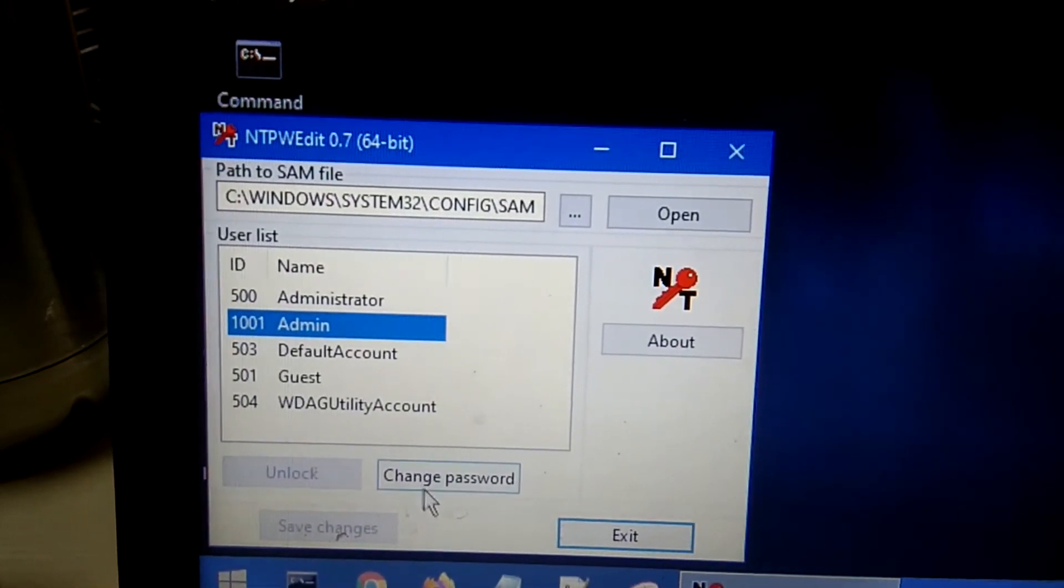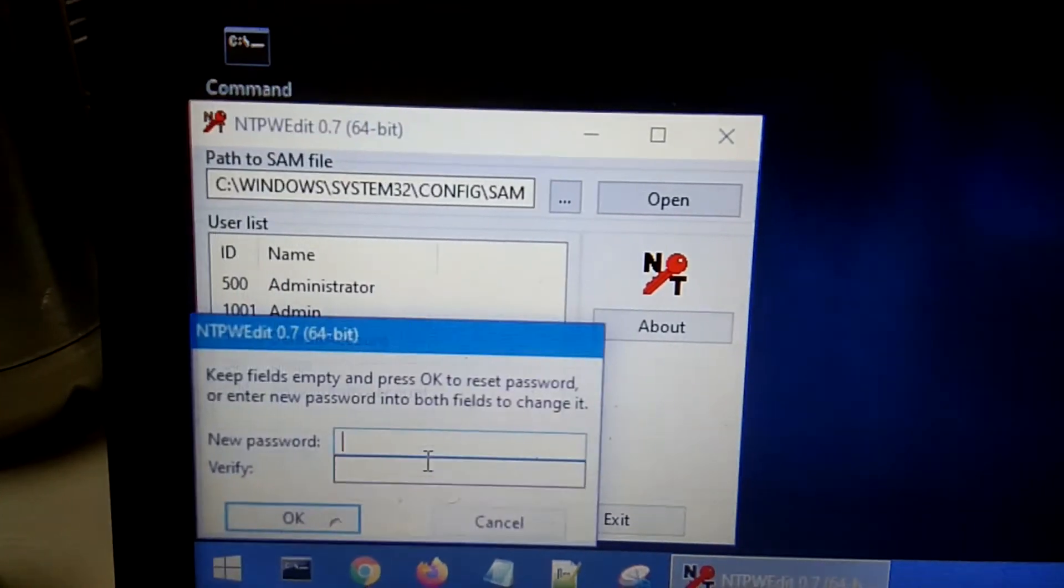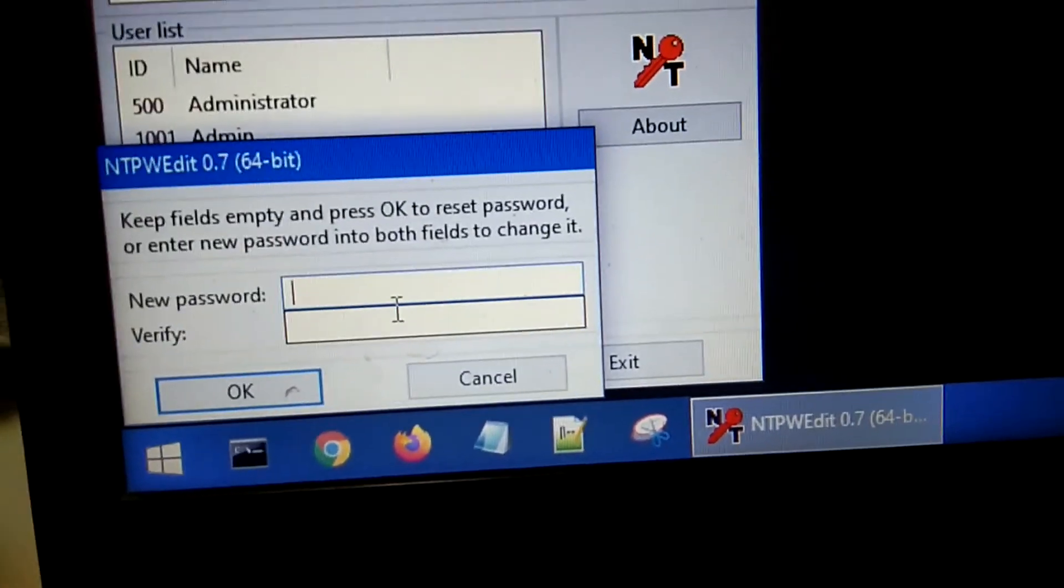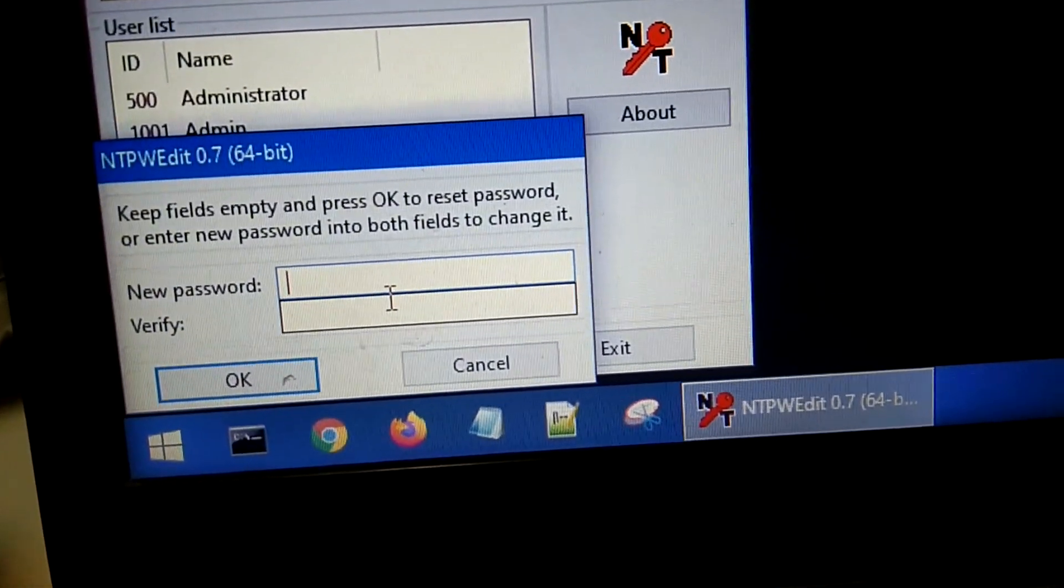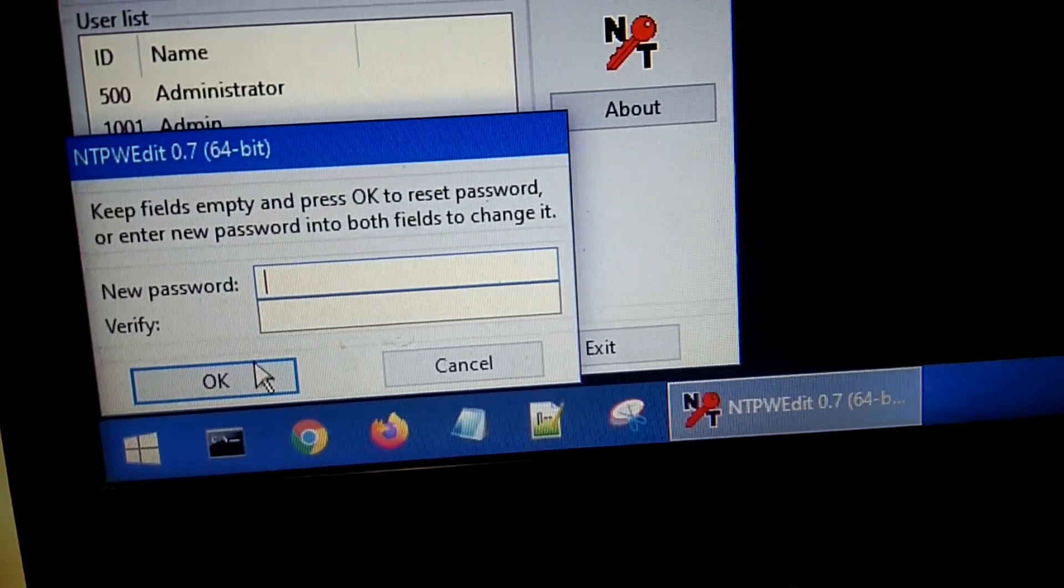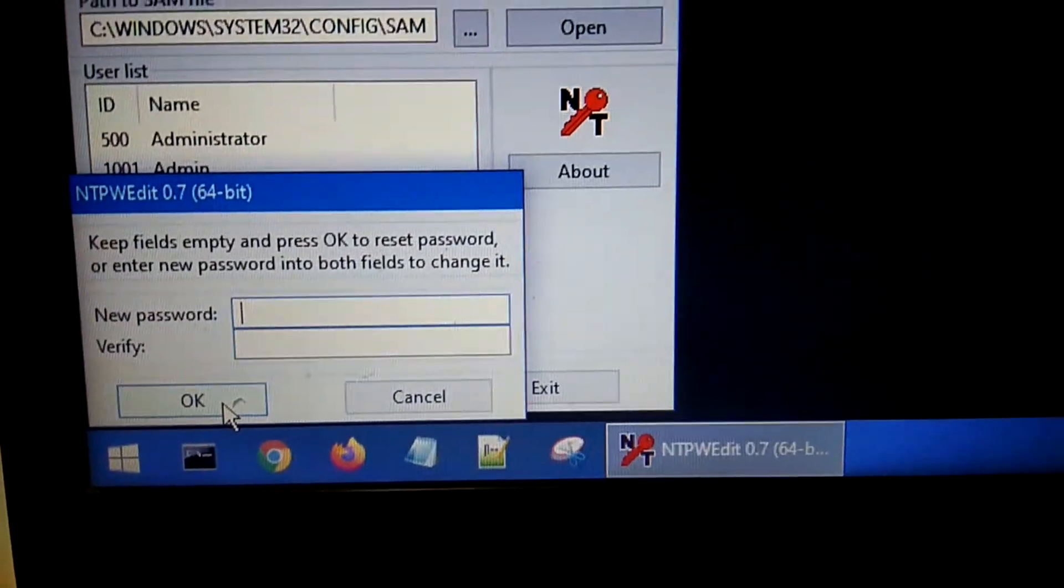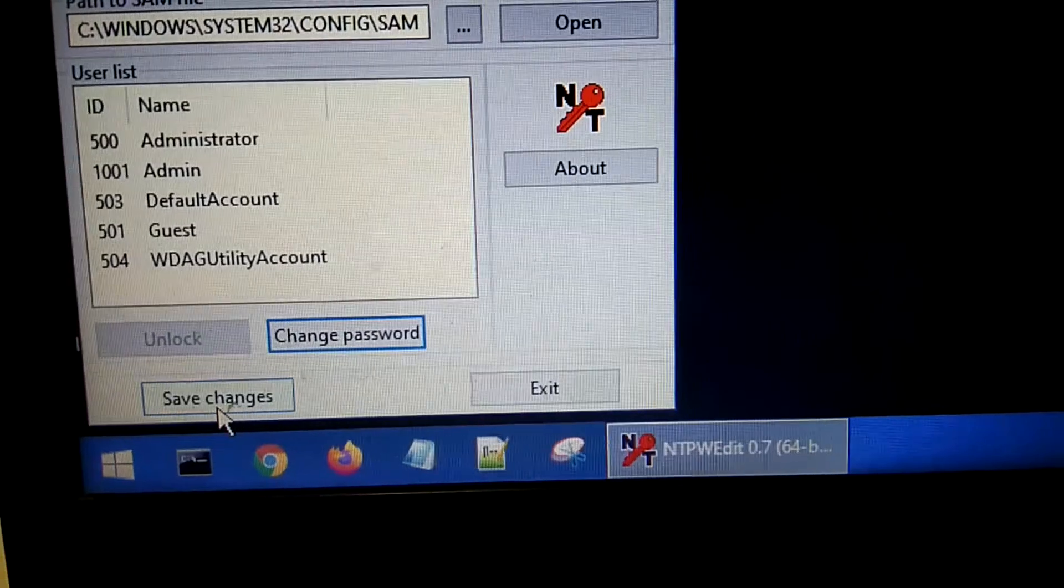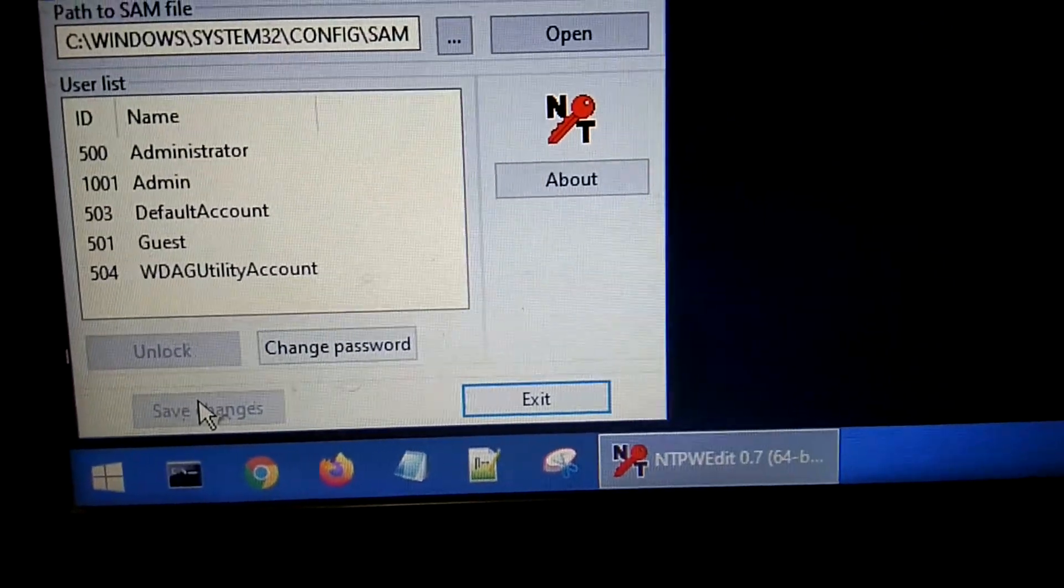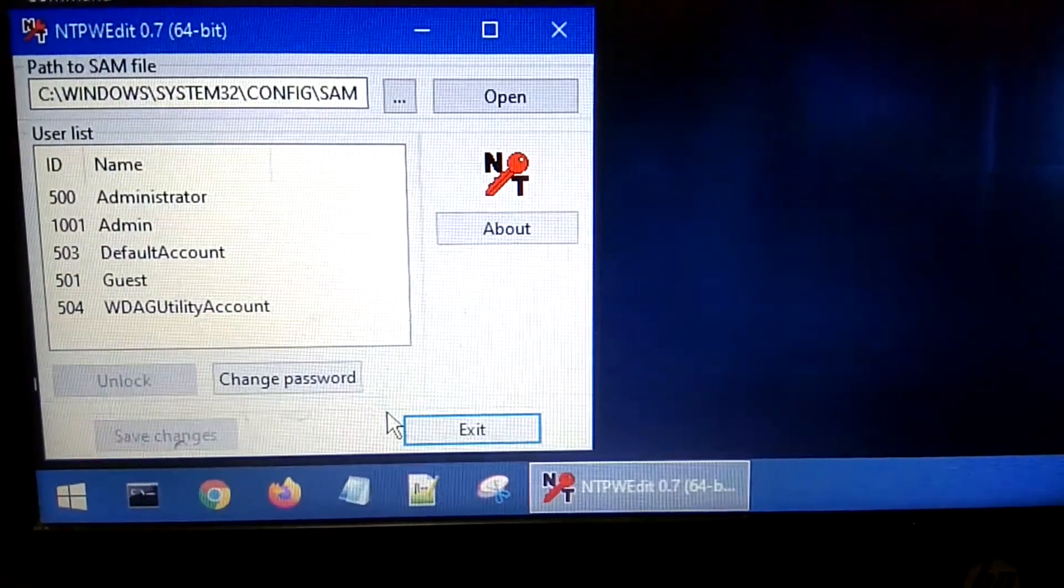Now click on Change button and you can set a new password here. You can set a new password or you can leave it blank. I am going to leave it blank. Click on OK and now click on Save Changes. And now click on Exit.